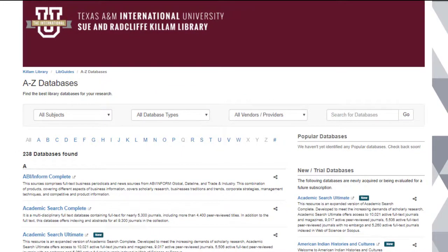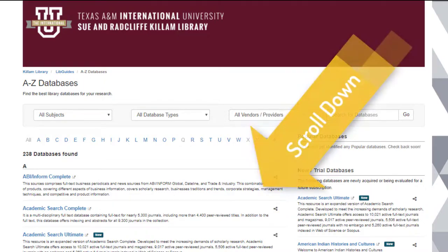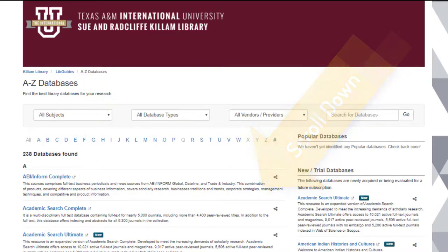How to use the Databases A-Z page: all of our databases are listed alphabetically on this main page. Scroll down to discover all of them, or you can navigate to a database by selecting a letter from the alphabet provided.